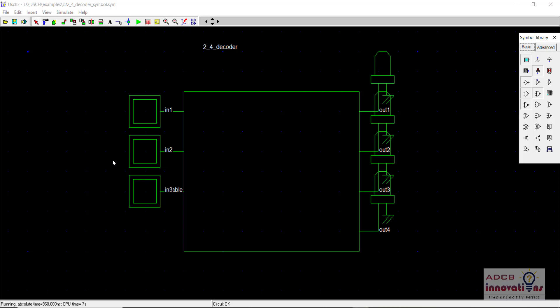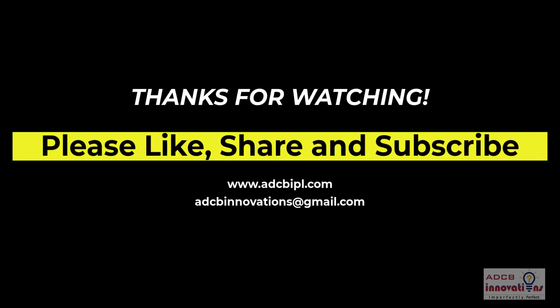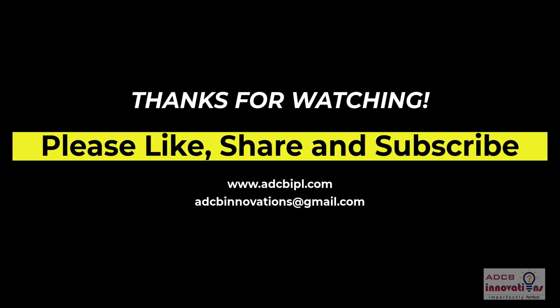The purpose of this video was to show how to create a symbol and how to use the enable signal. When we make the 3-to-8 decoder in the next video, we will understand why the enable signal was actually needed. That's all for this video — see you in the next one.